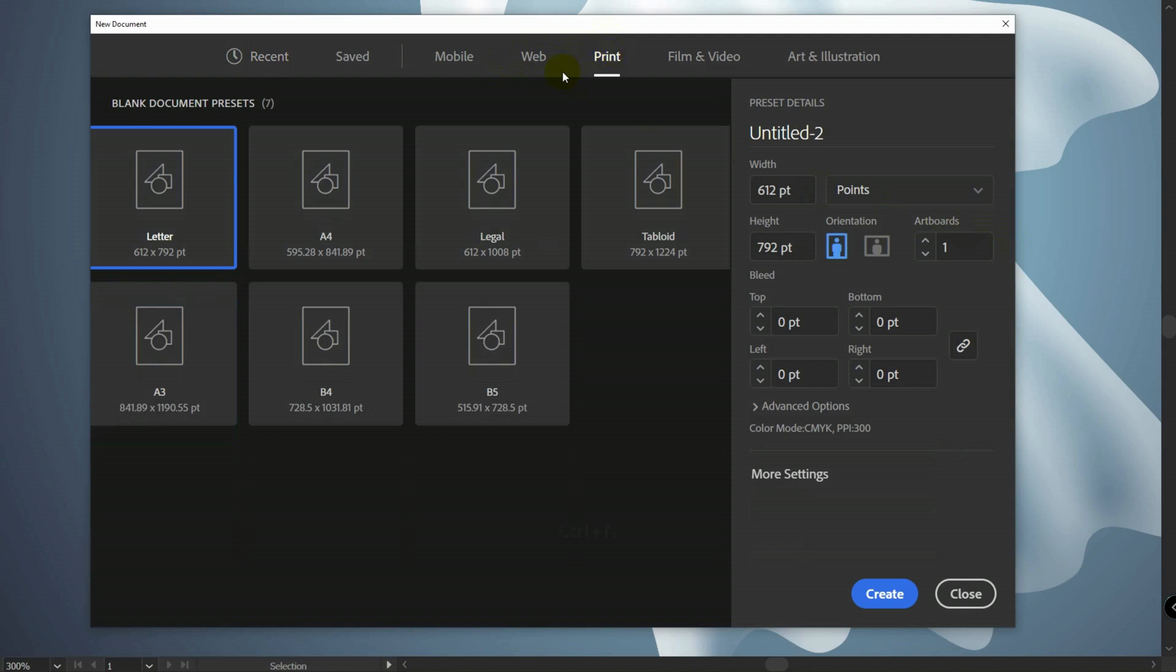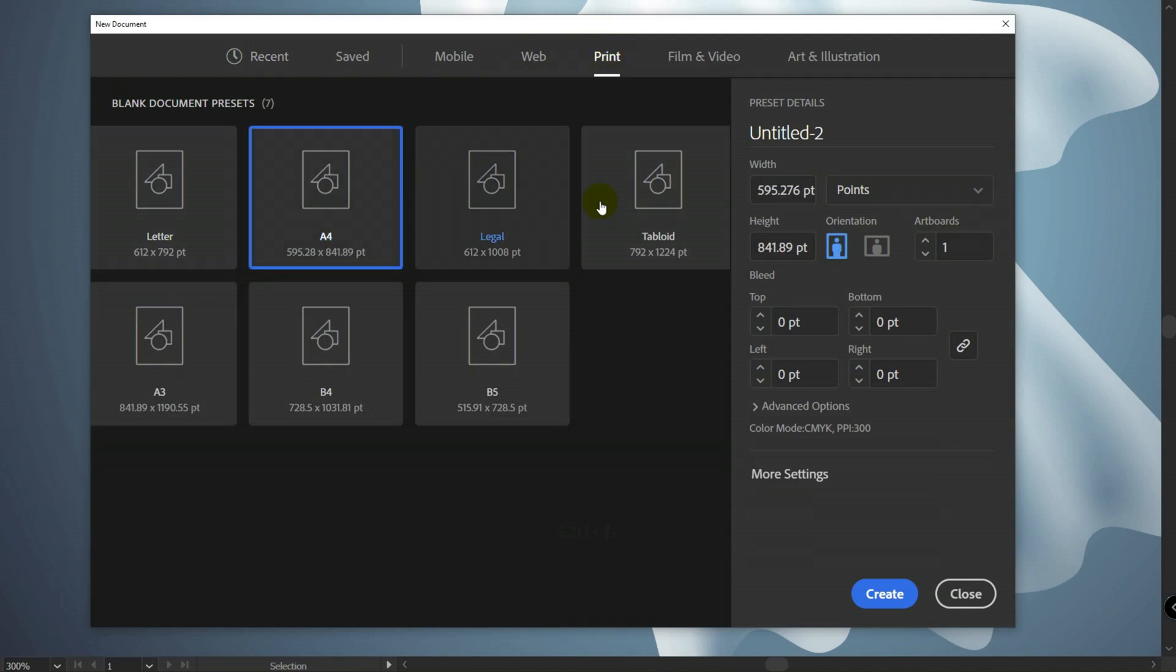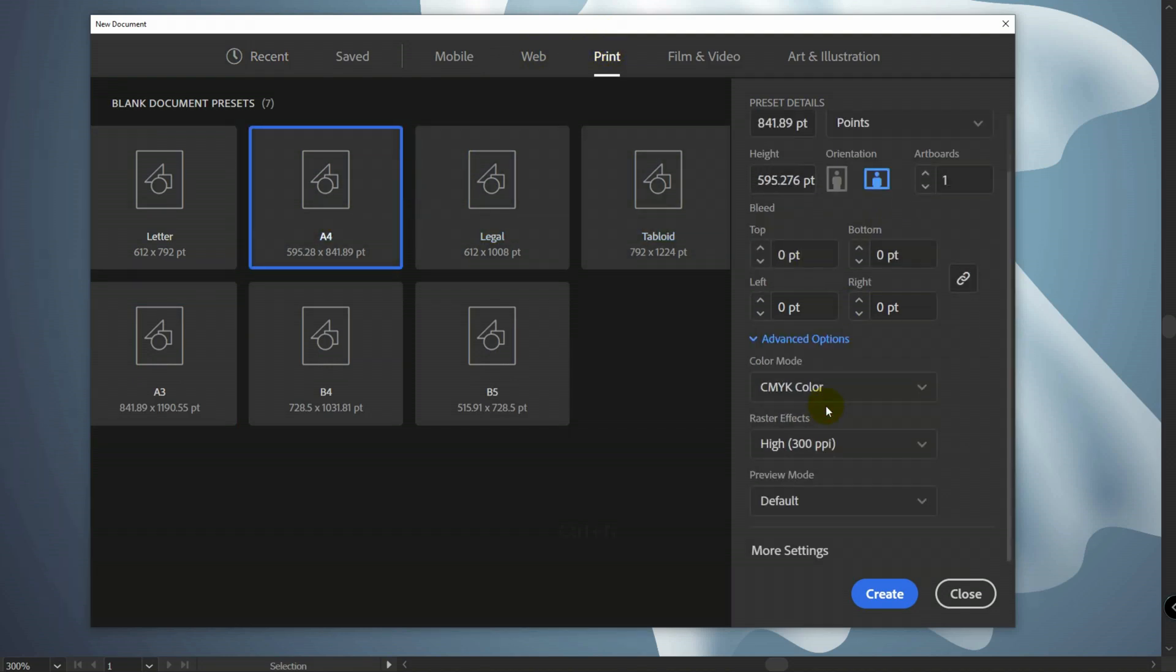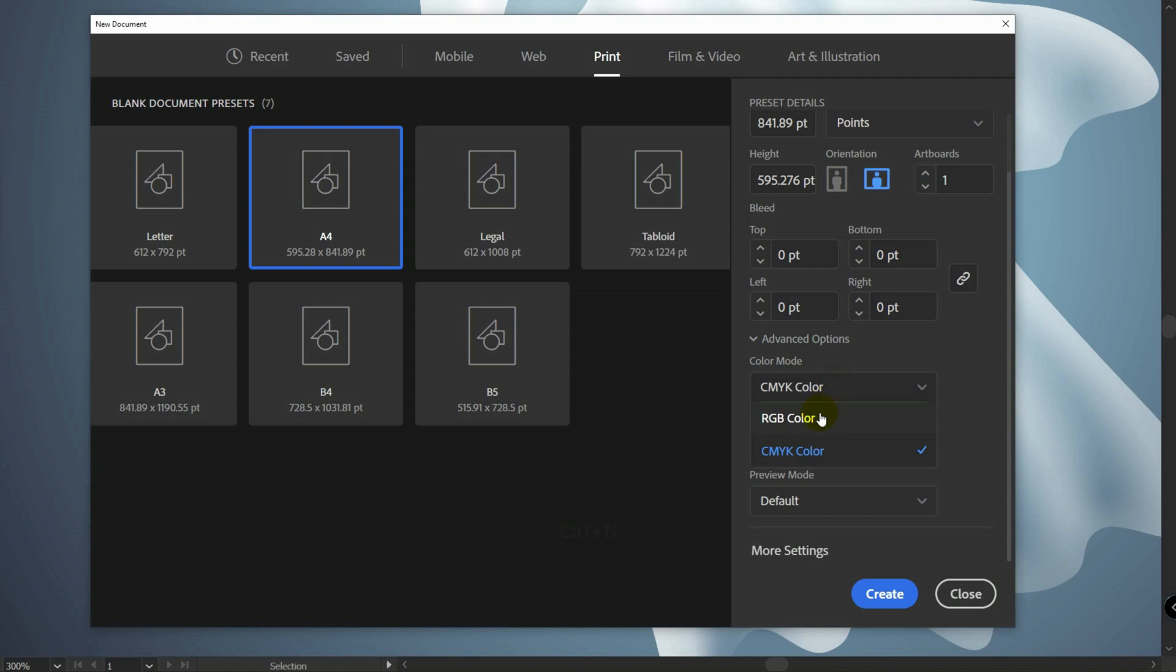Select Print, A4, Horizontal Orientation. In advanced options select RGB and click on Create.